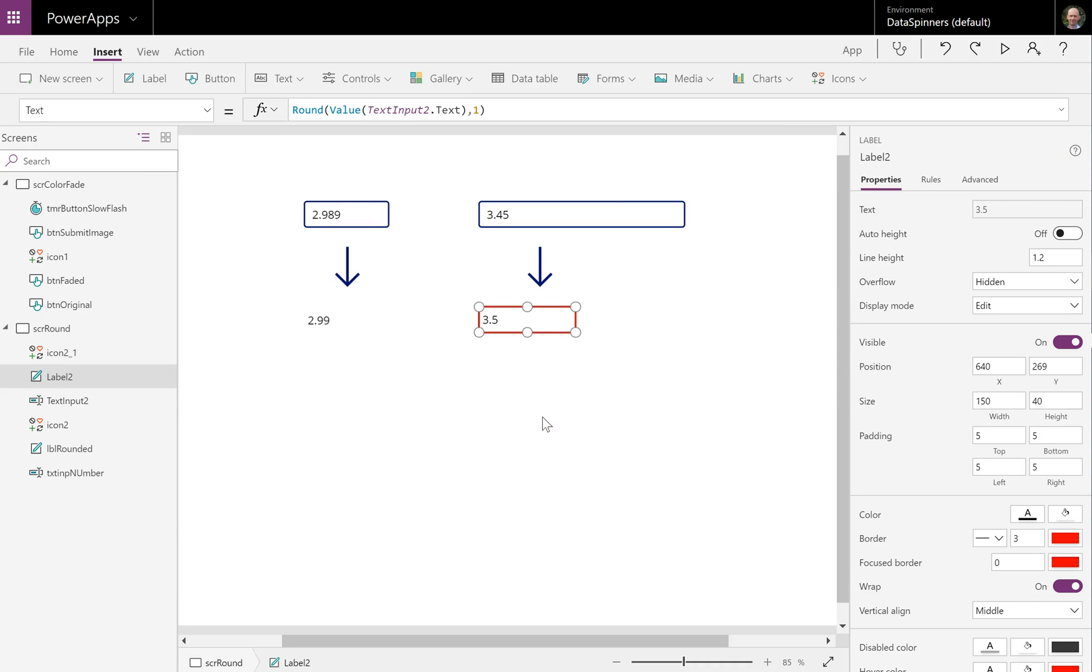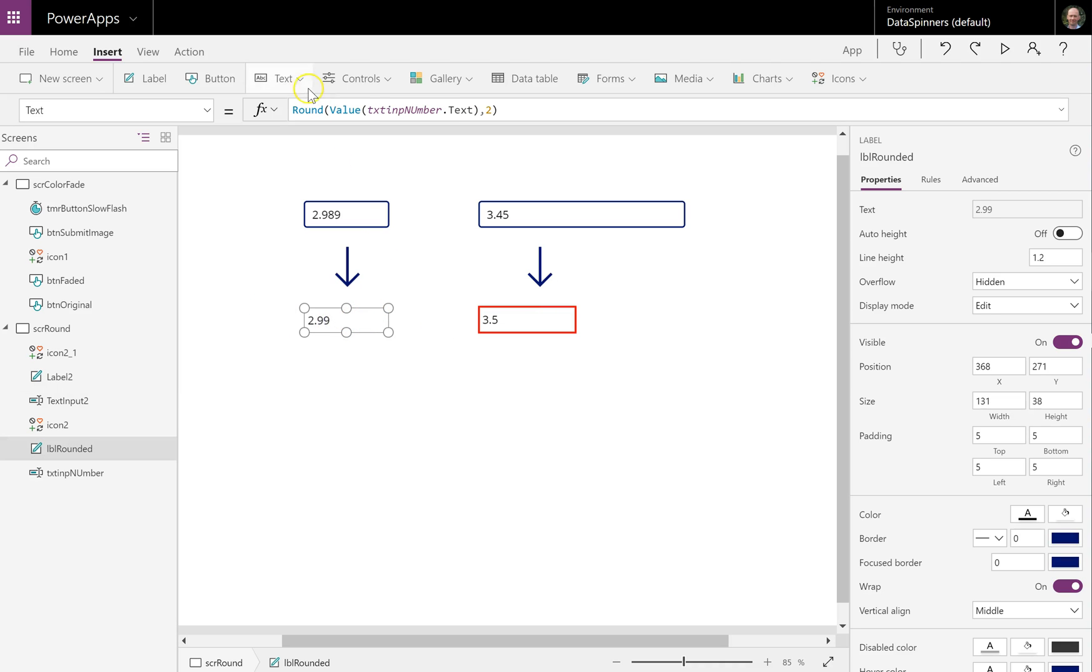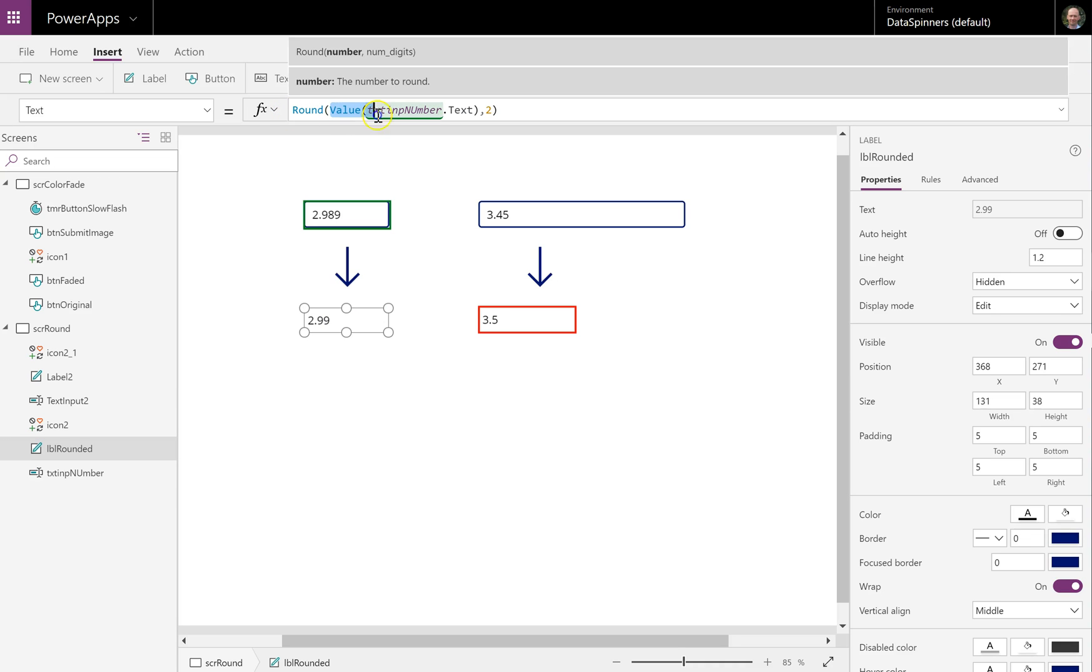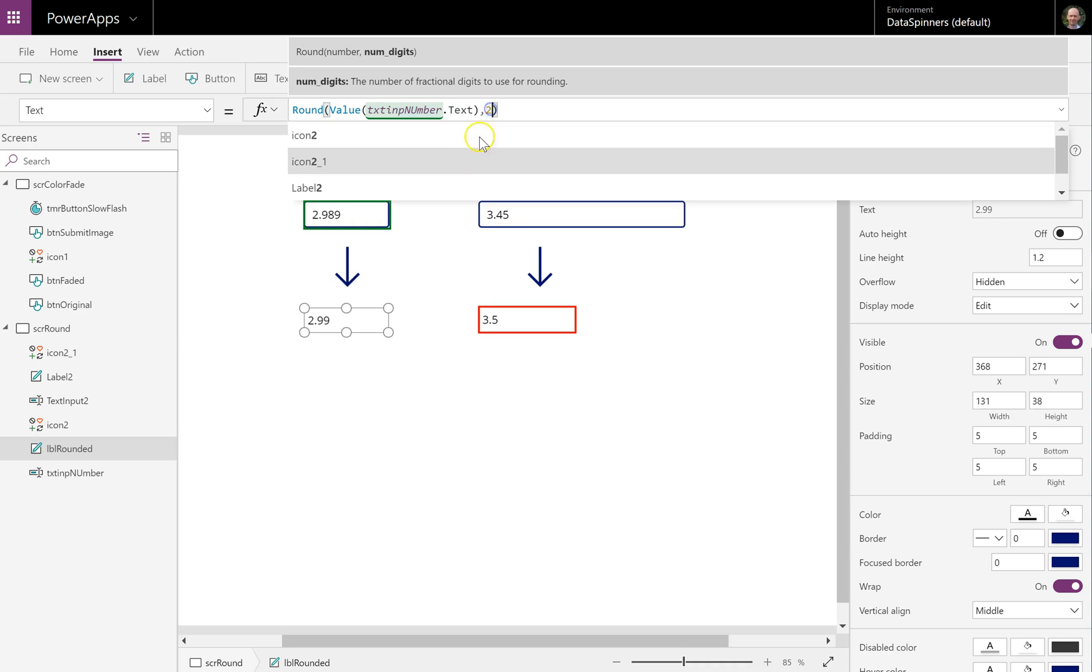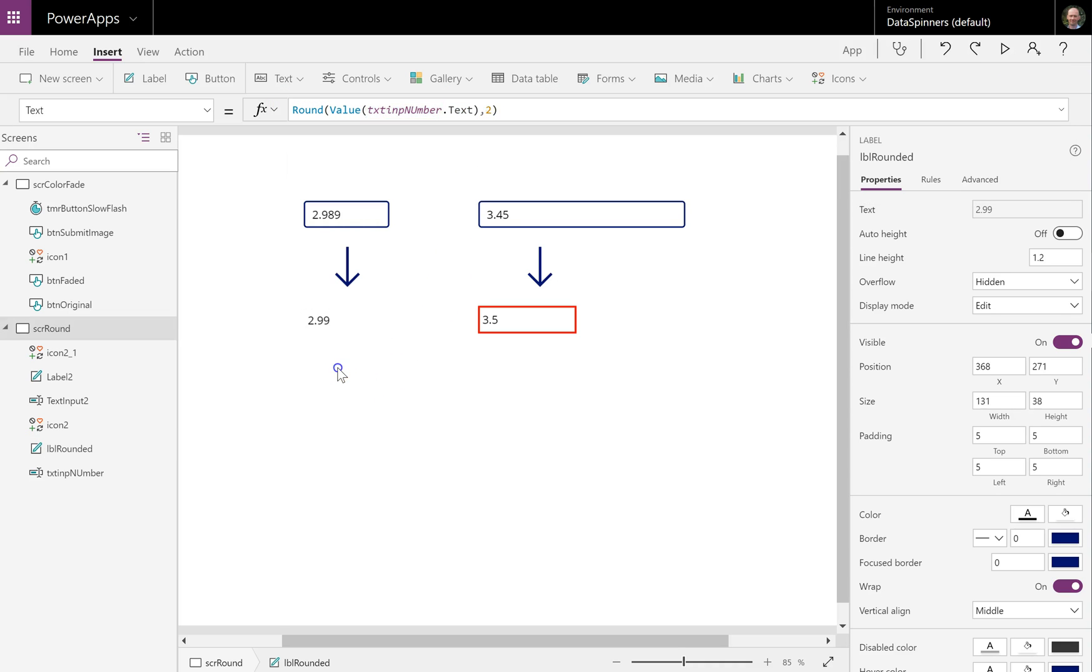So there you have it. We've done the rounding function. It's a little bit easier to see in this area here. Because what we have is we can see that the inner part of the function is we are taking the value from the text input number and we are converting it into a value. We are rounding it to two decimal places. And then we have the round function and we are rounding it to two decimal places. And that's really it.